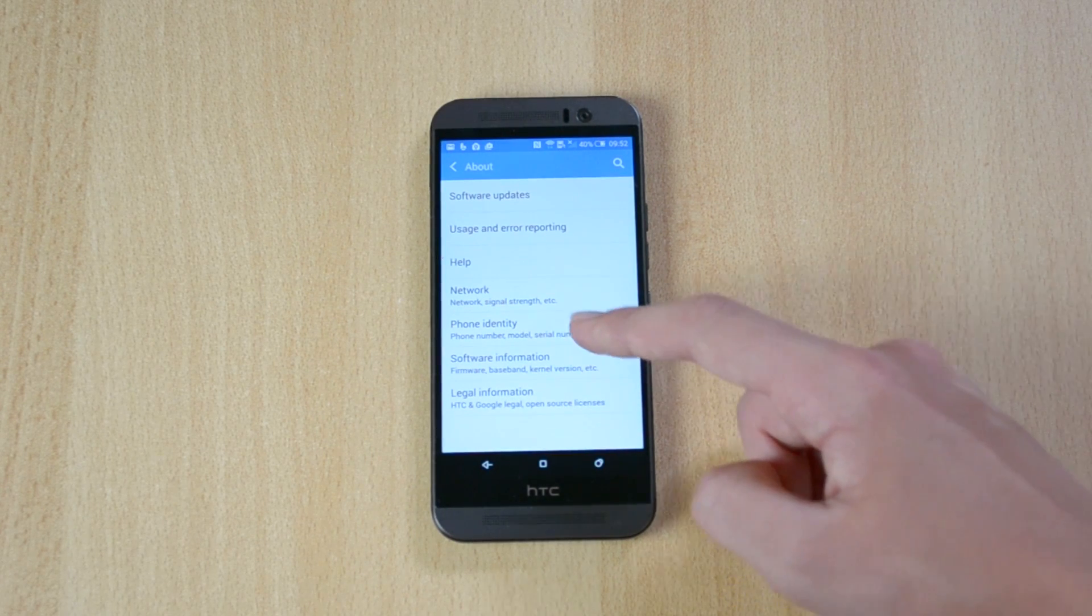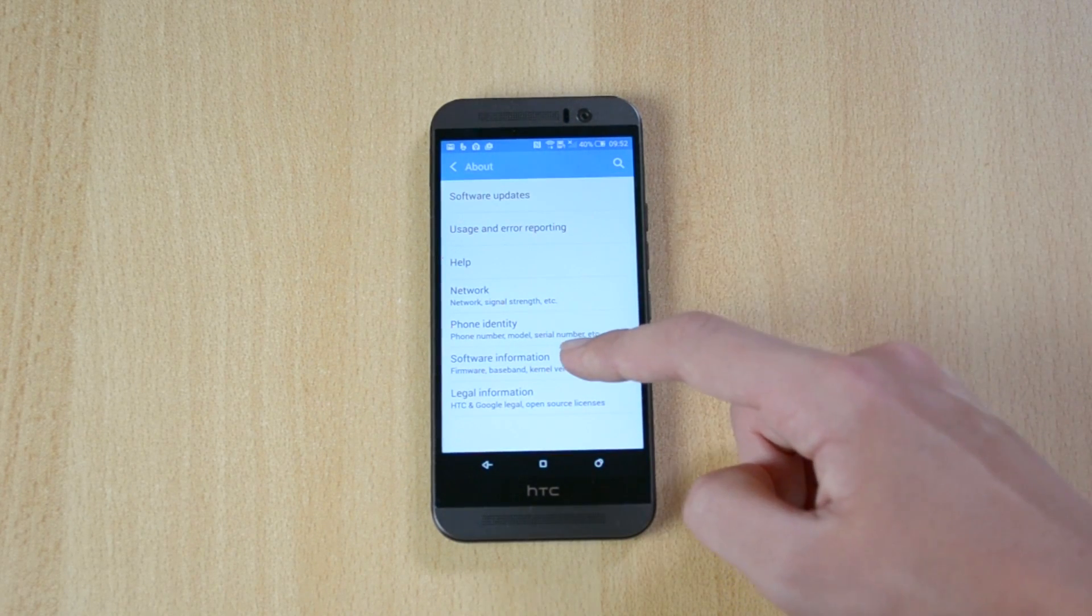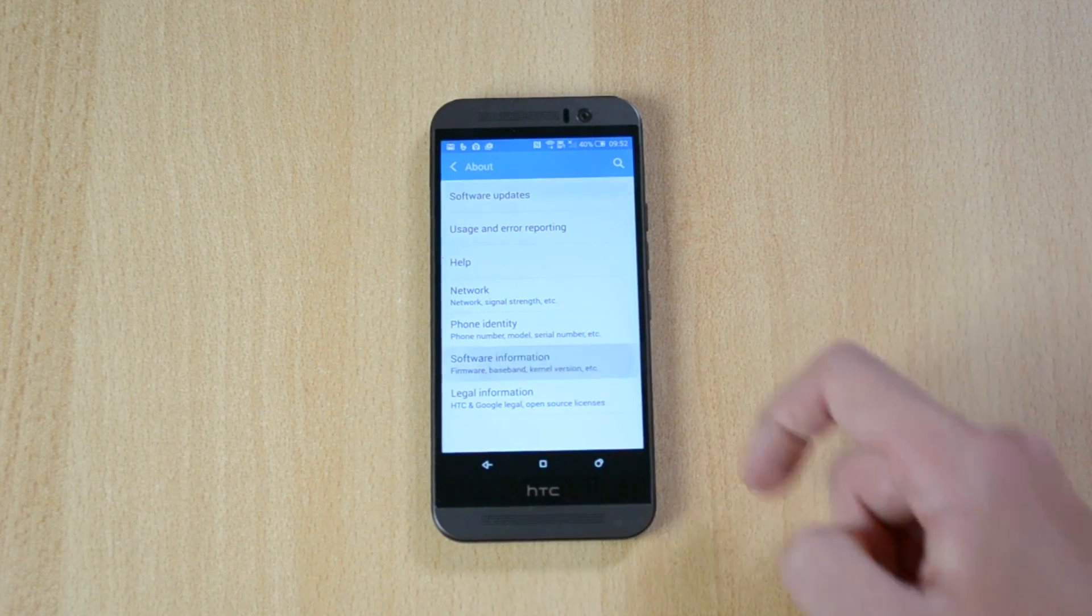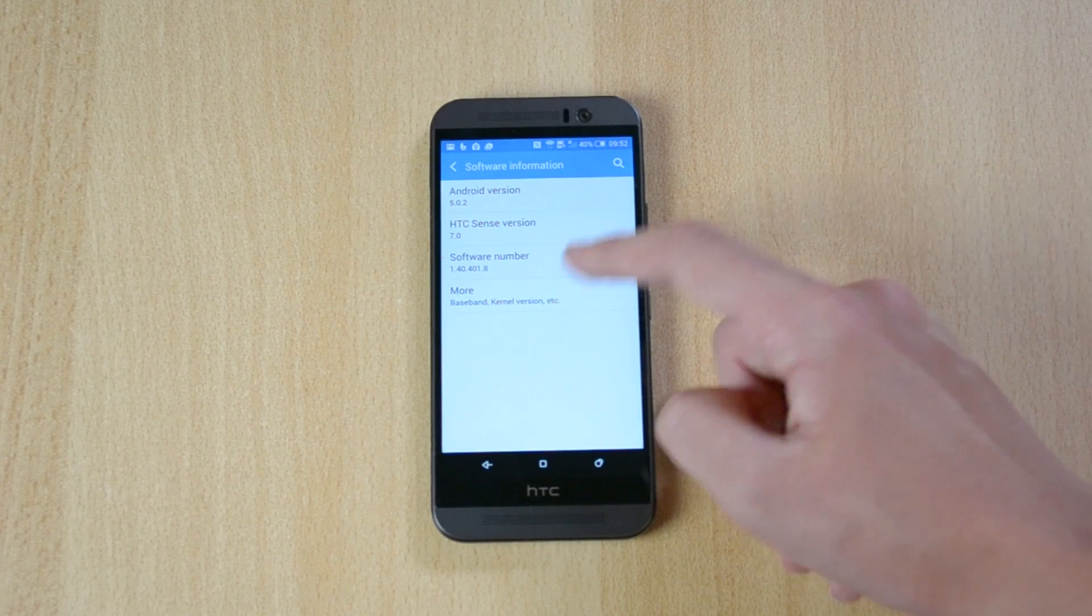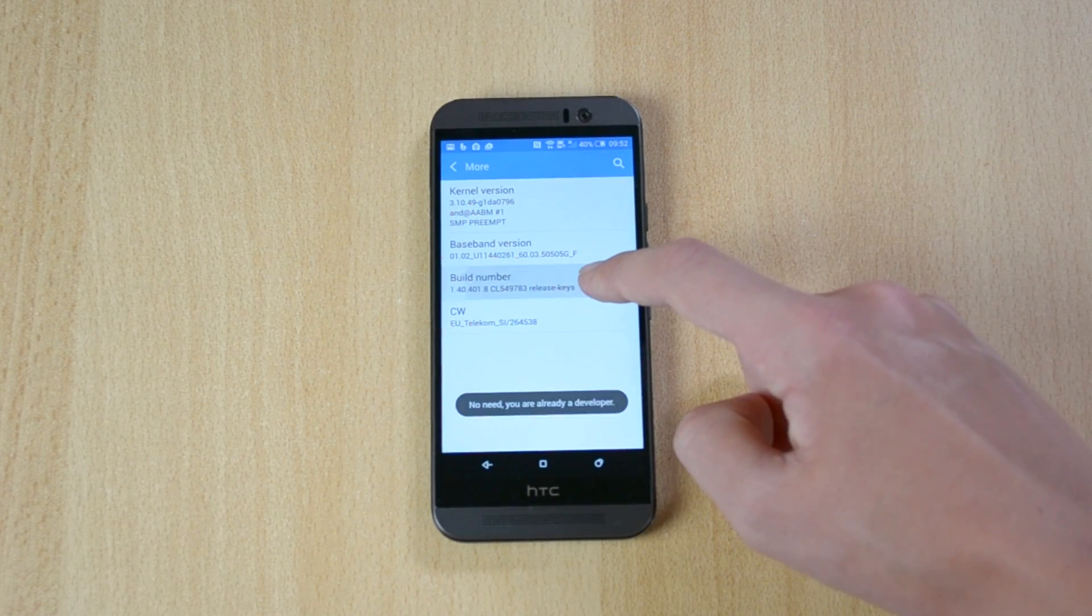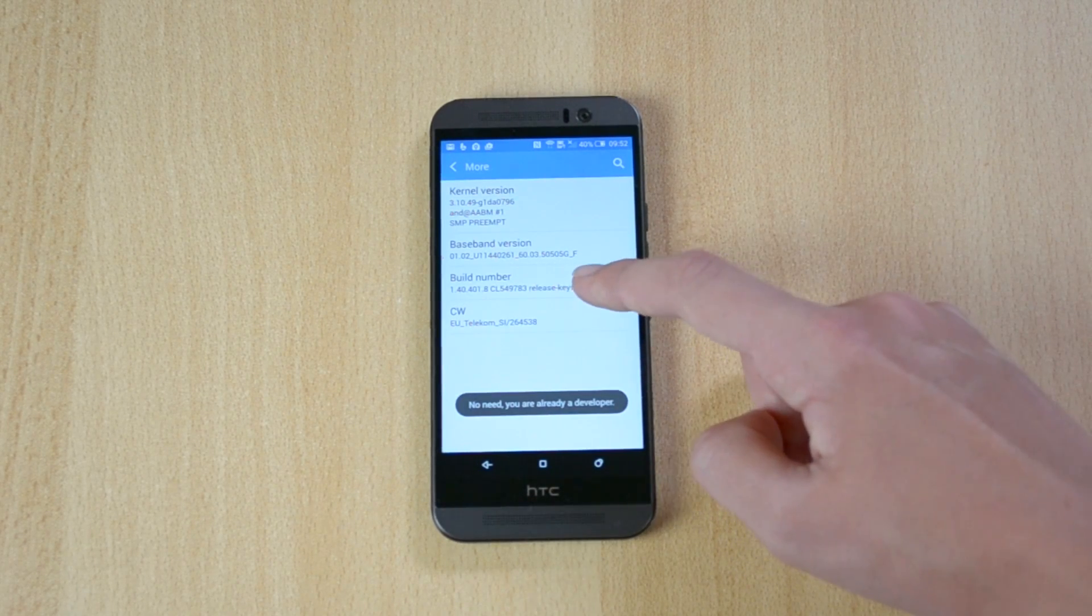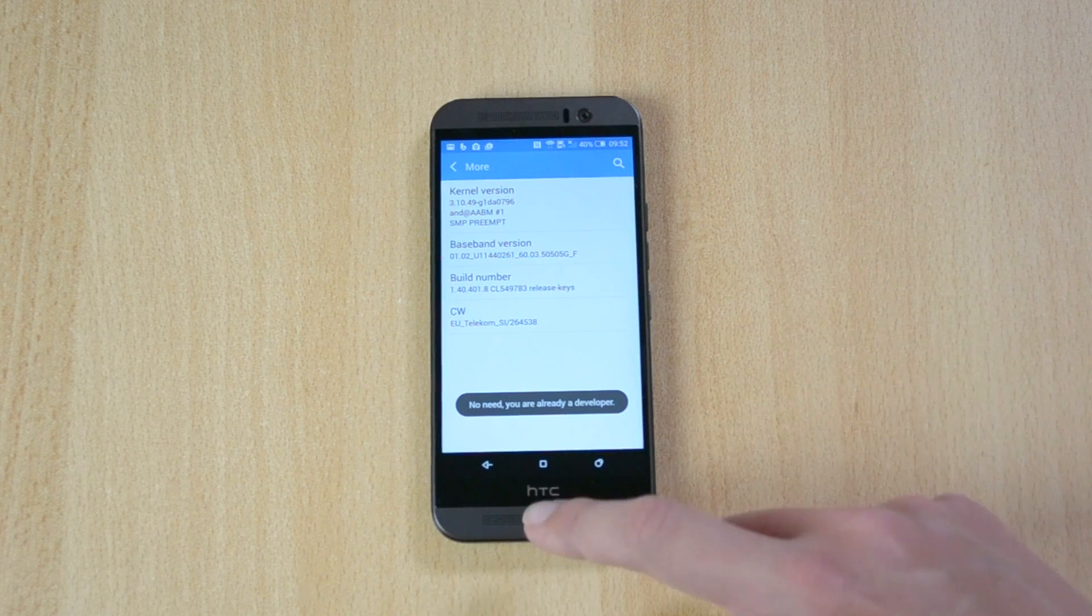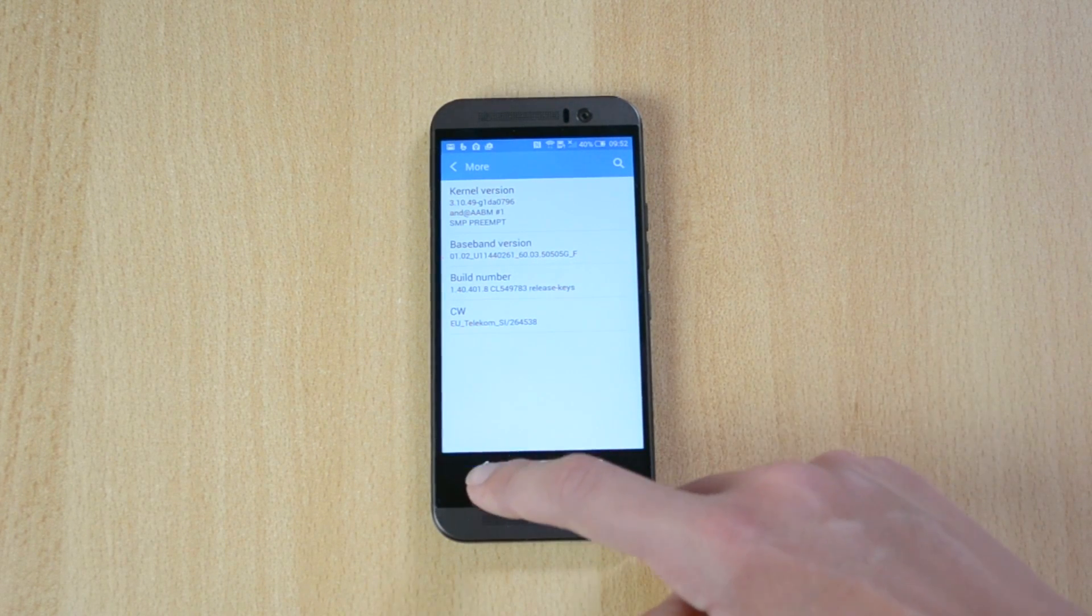Go to the software information, more, and just tap seven times on the build number till it says you're now a developer.